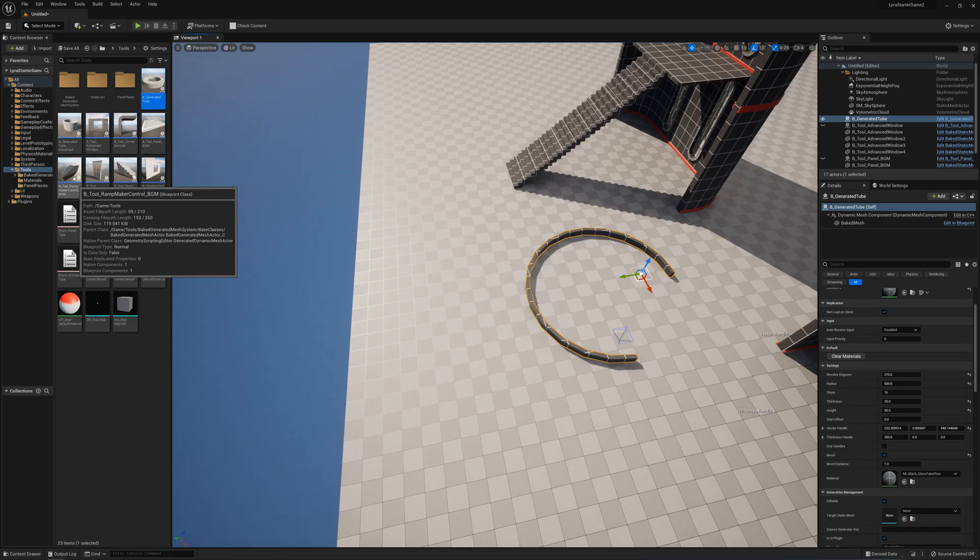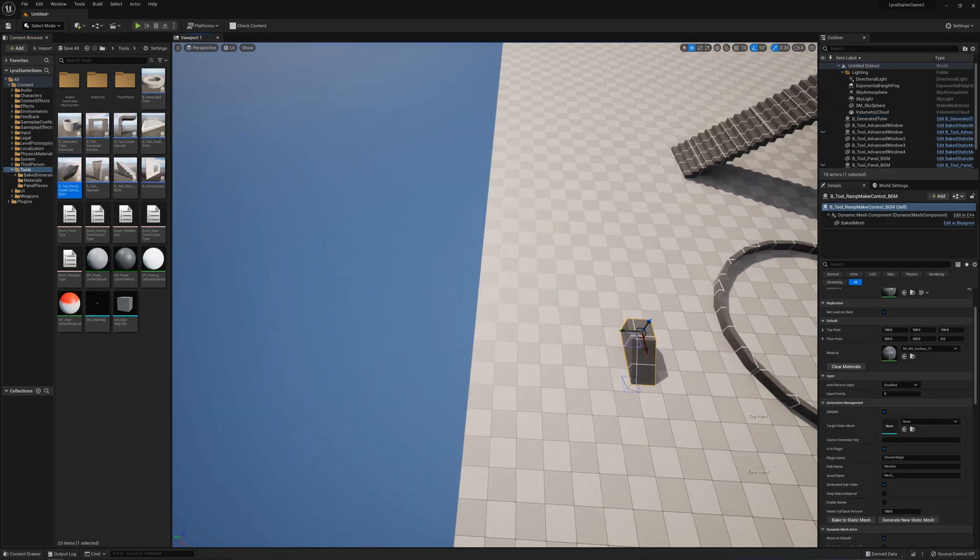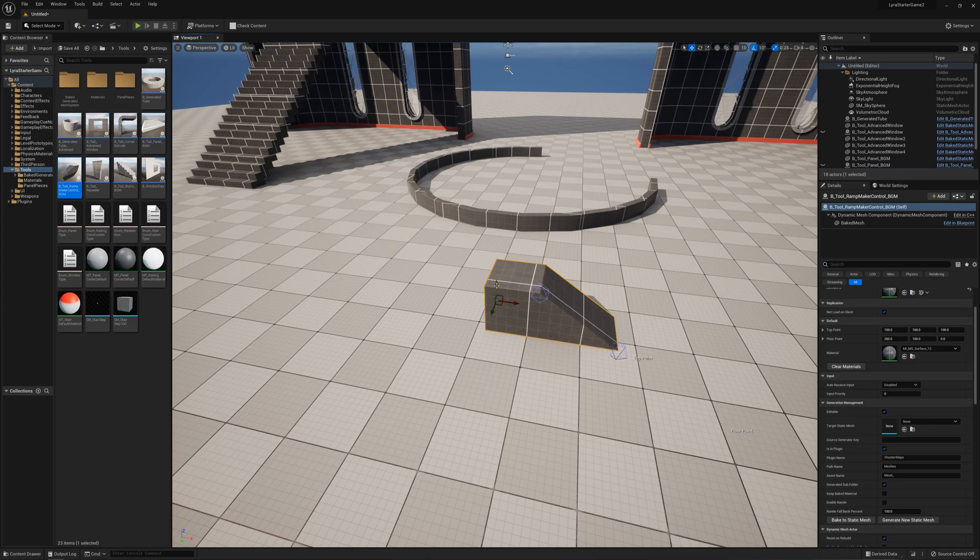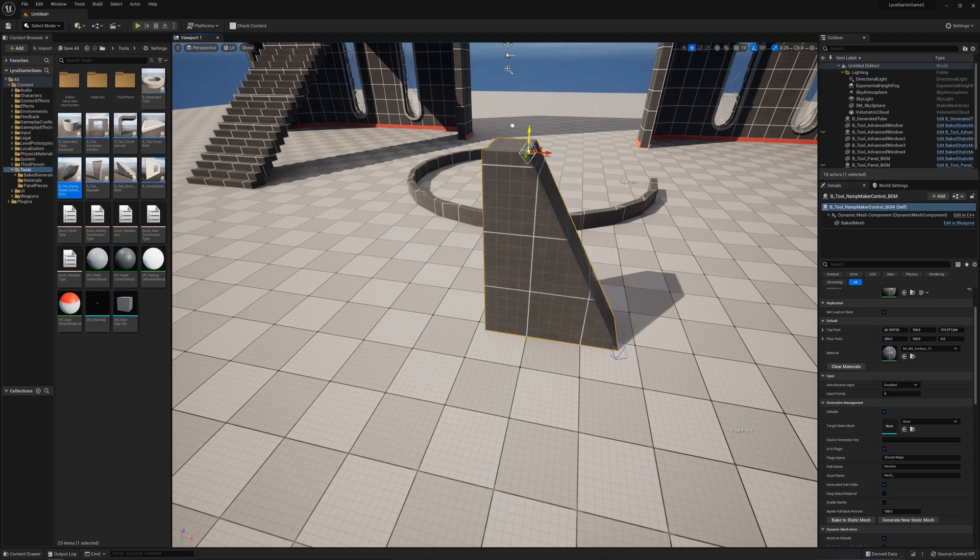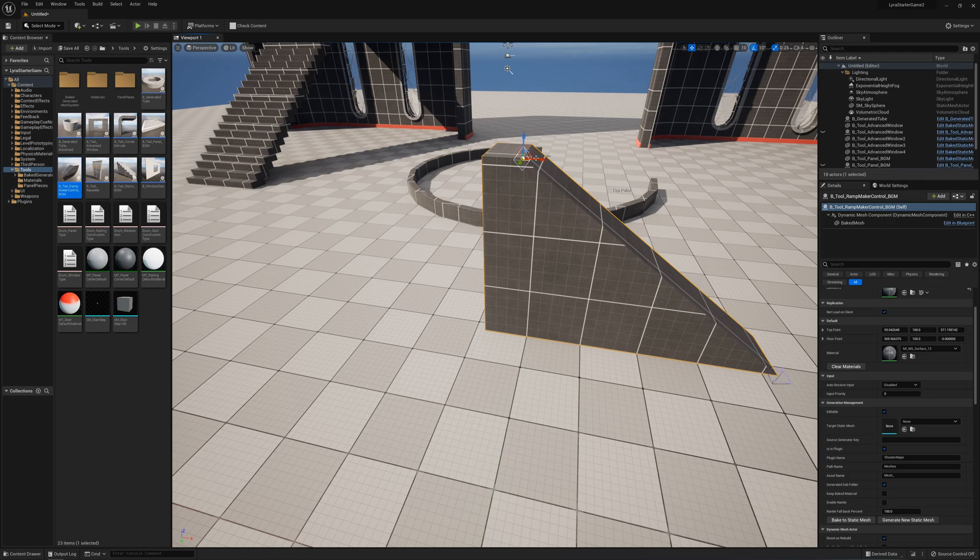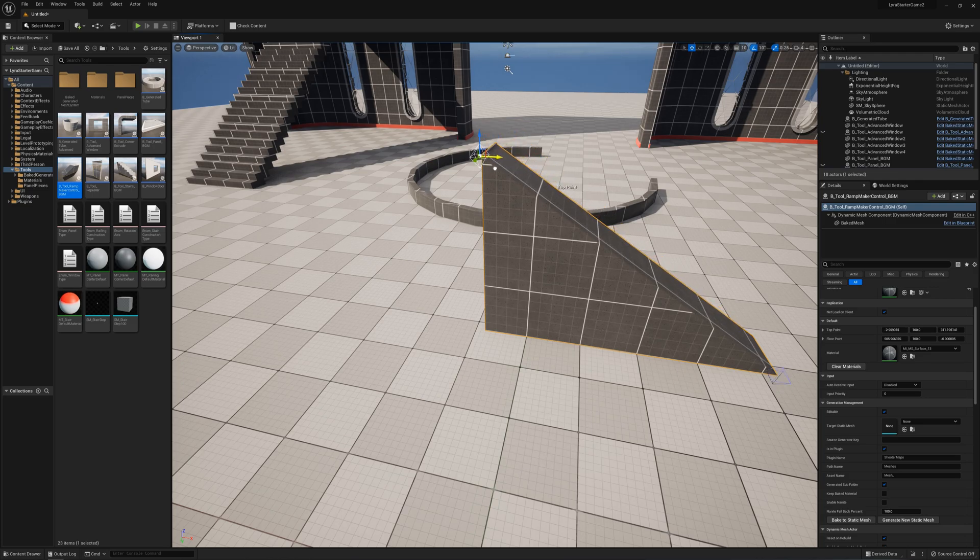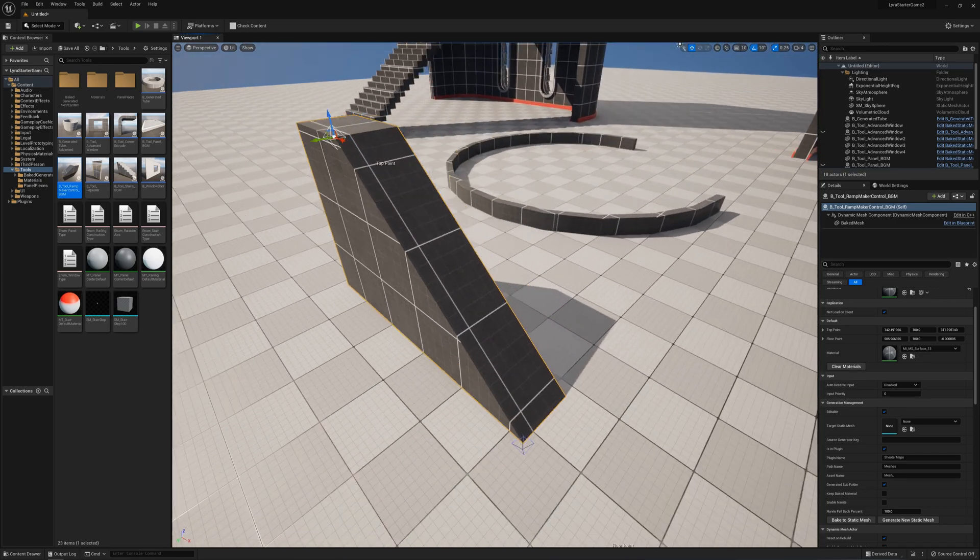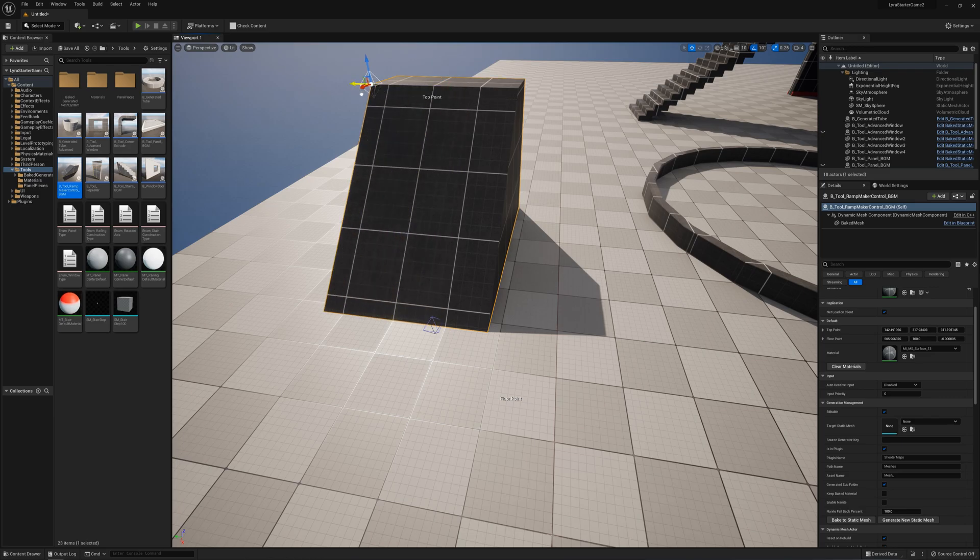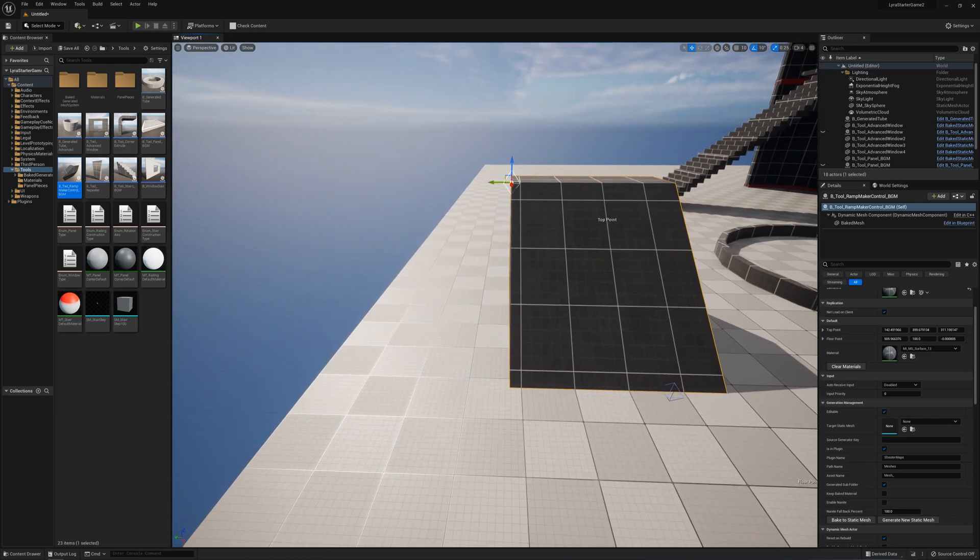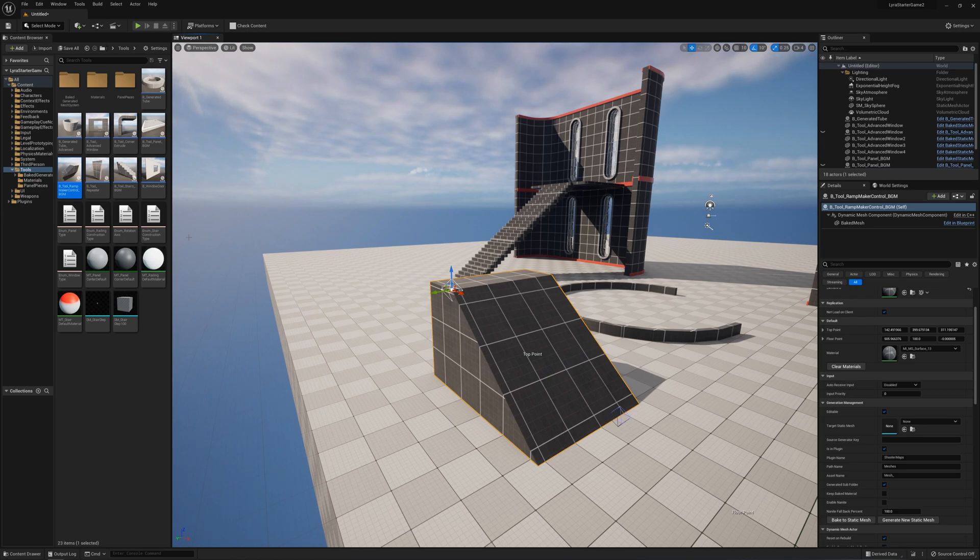What else do we have? The ramp is also pretty straightforward. Basically I can set a floor point and a top point. You can set how much landing you want at the top of this ramp. I can set it to have no landing at all, it's a straight ramp. Or I can set it so you come up and have a bit of landing before the end. And you can change your width with the handle there.